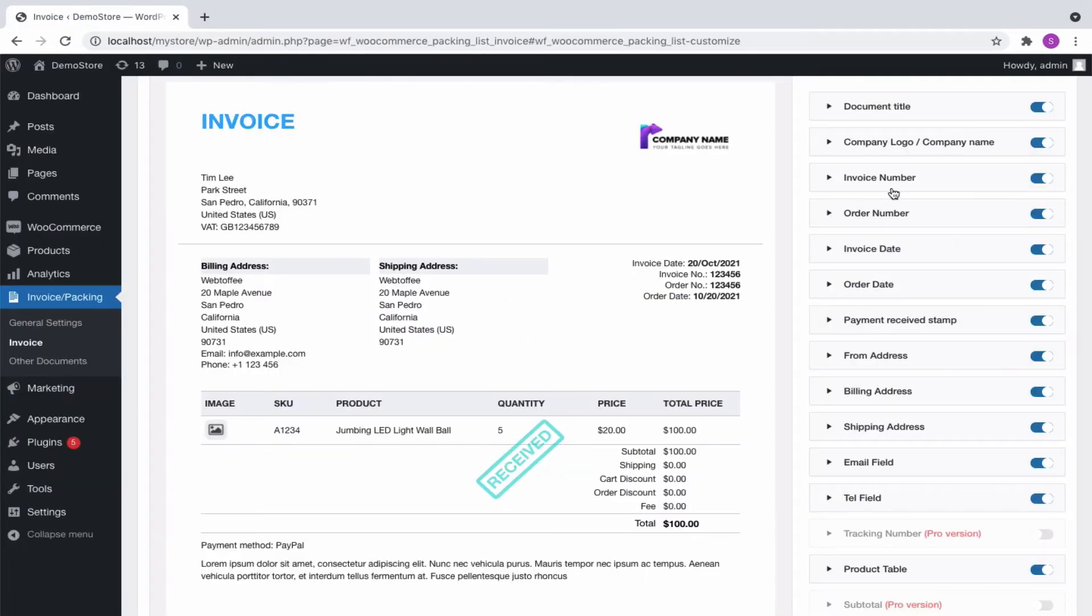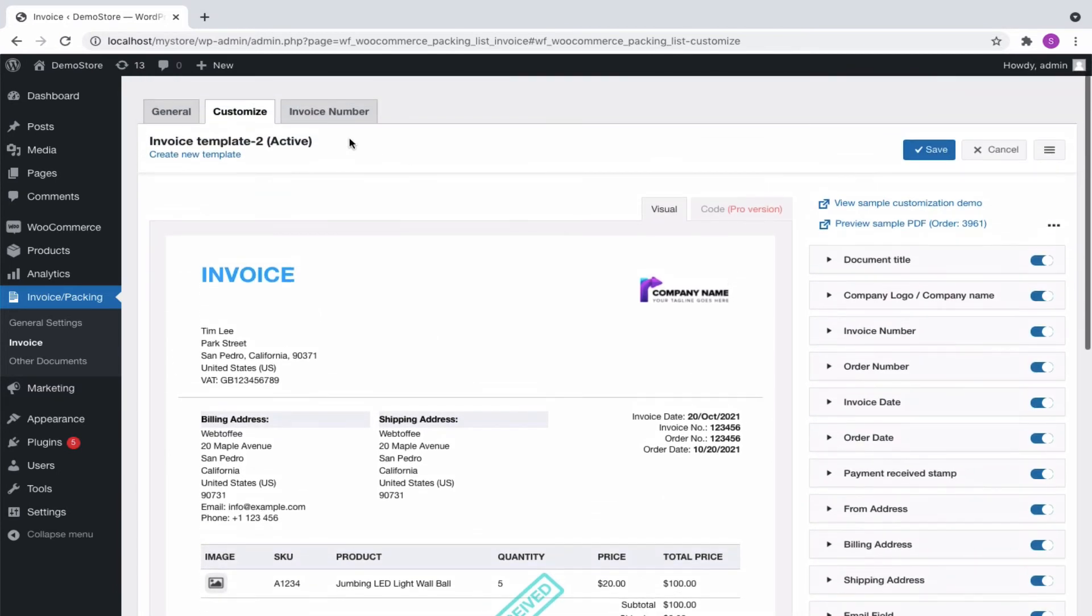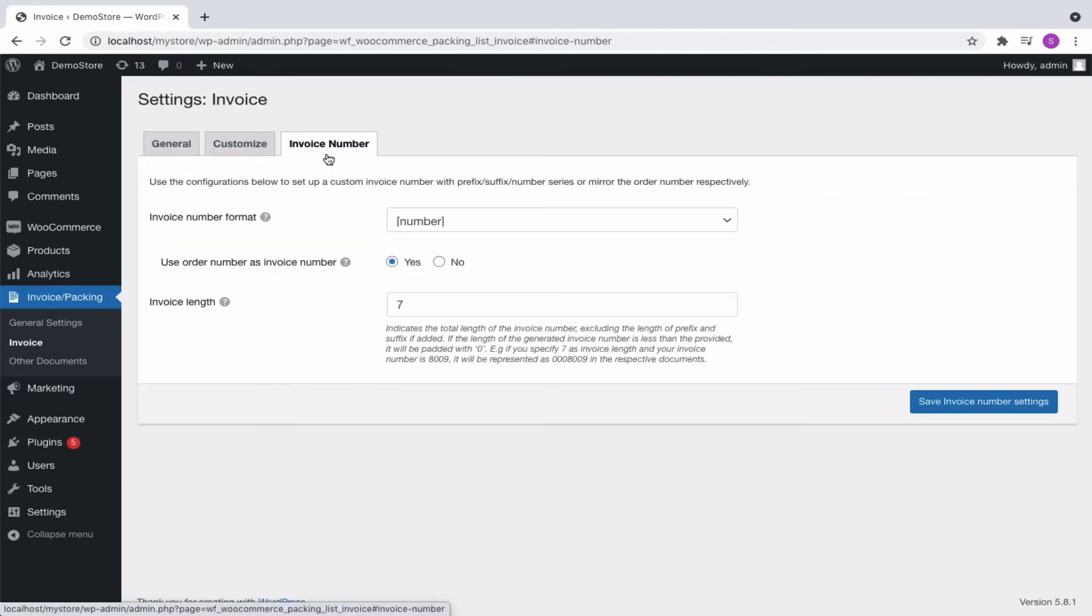Here, we have enabled invoice number, so you can see that this number follows a specific pattern. To set up a custom invoice number, we can move to the next tab, Invoice Number.